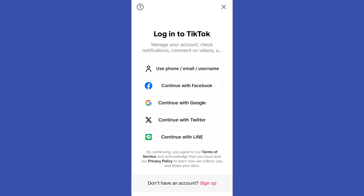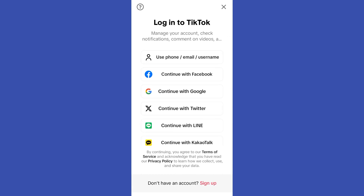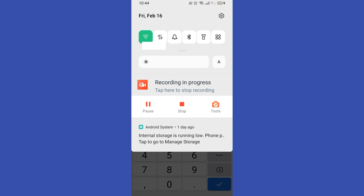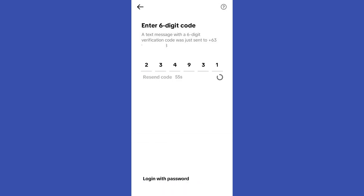Once you tap Log In, you will see options for how to log in. You can see: use phone, email, or username; or via Facebook, Google, Twitter, Line, and so on. Let's say you want to log in or transfer your TikTok account using your phone number — type your phone number, tap Send Code, and they will send you a code. Enter that code and that's it.